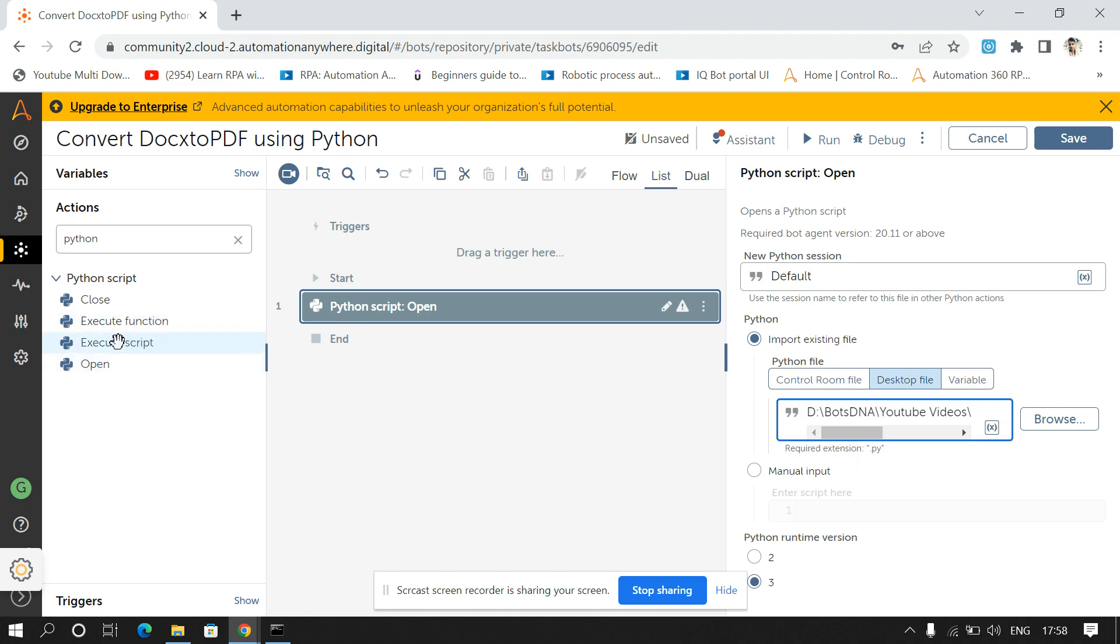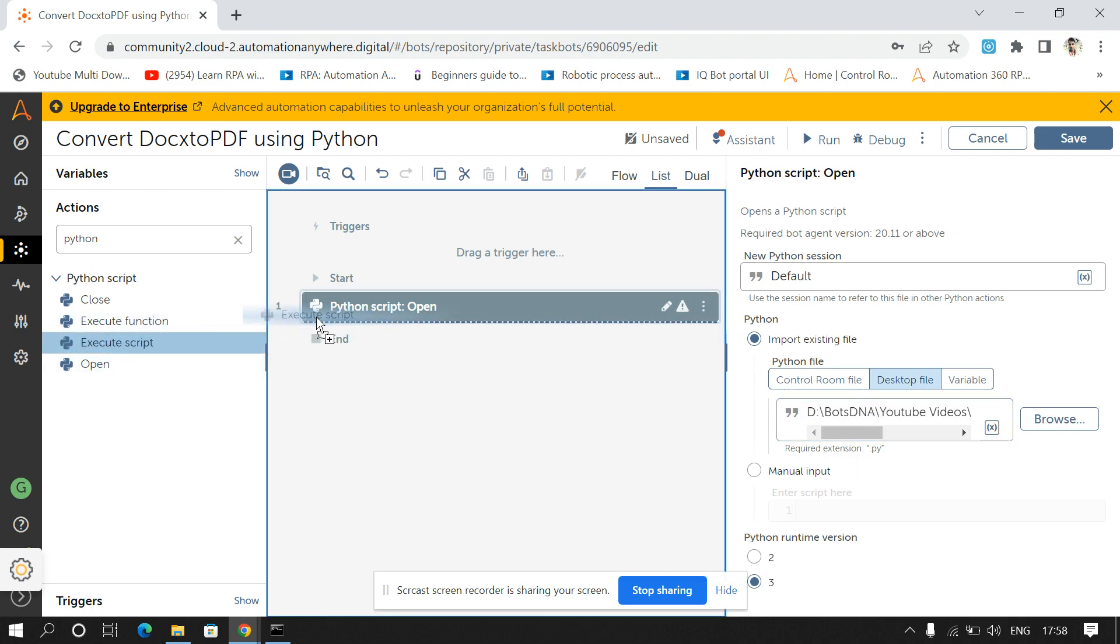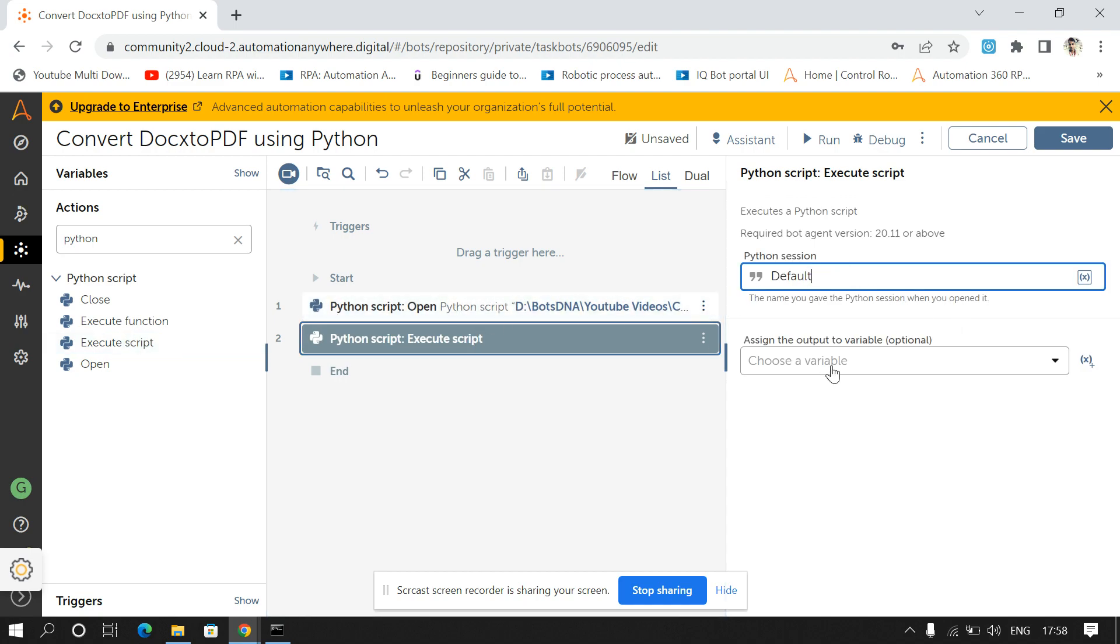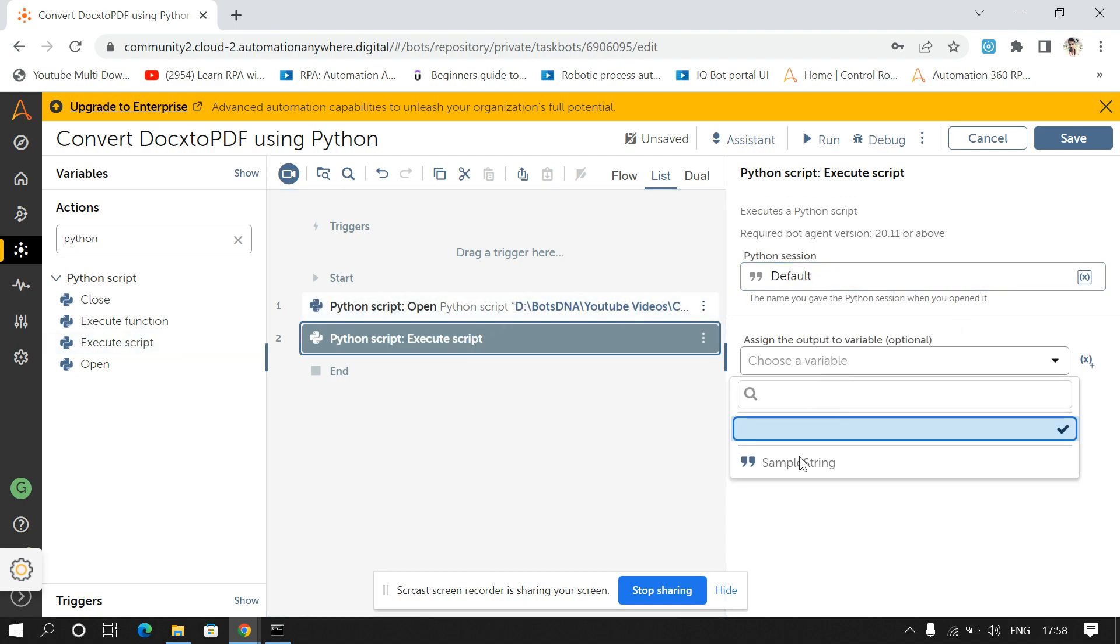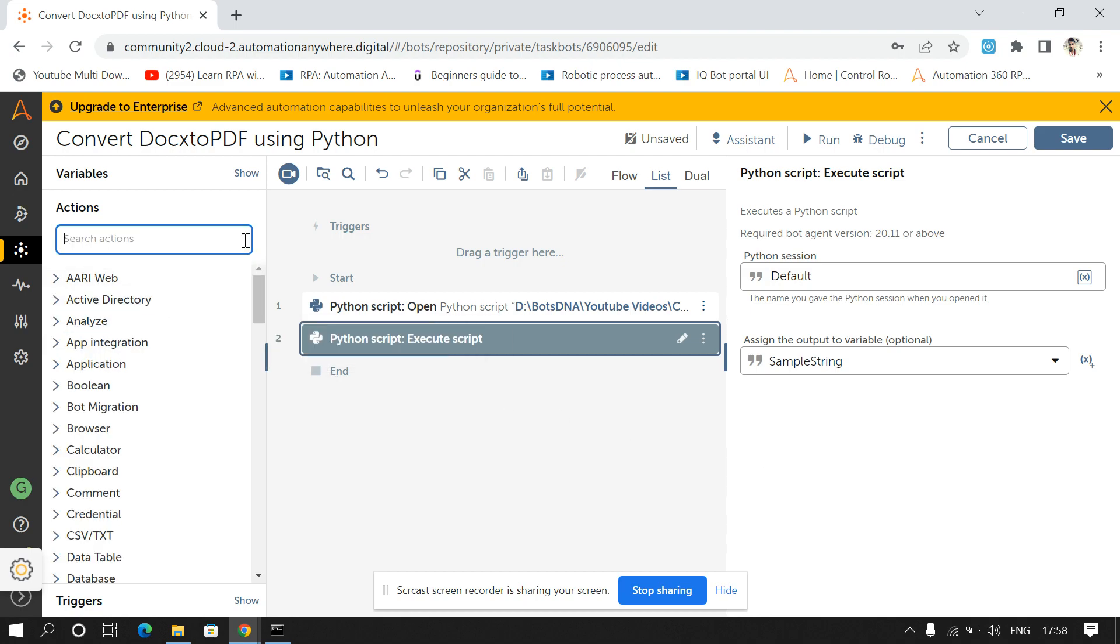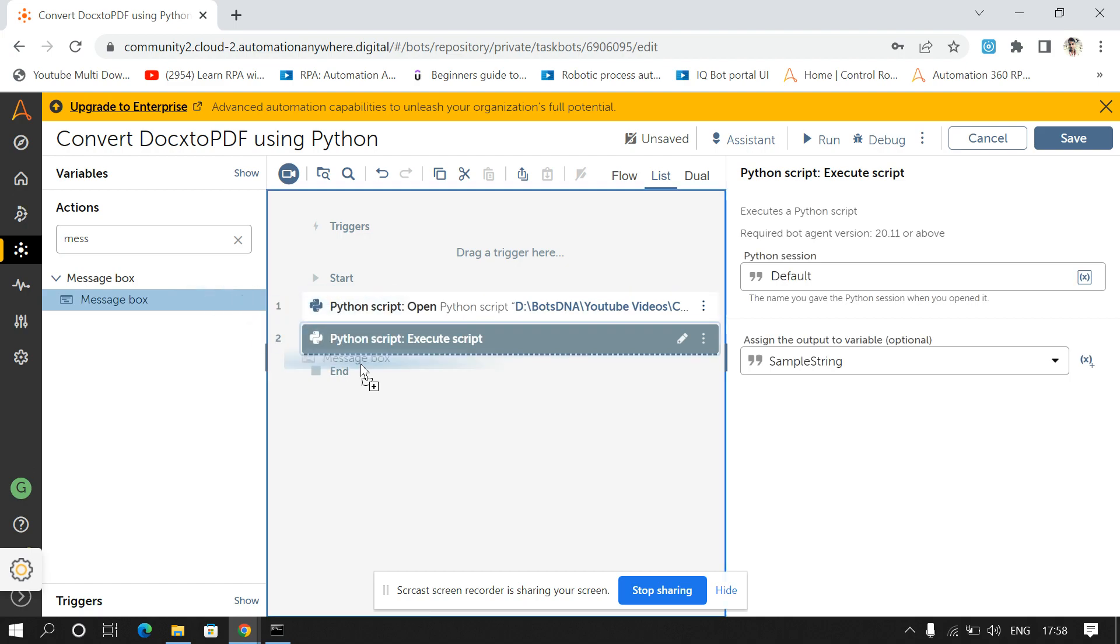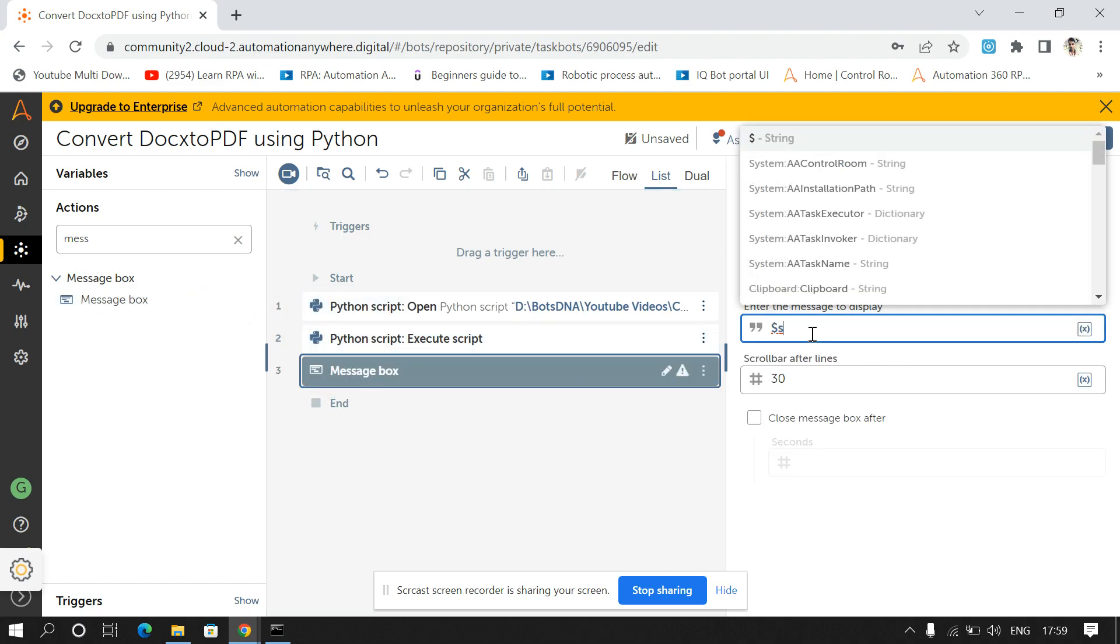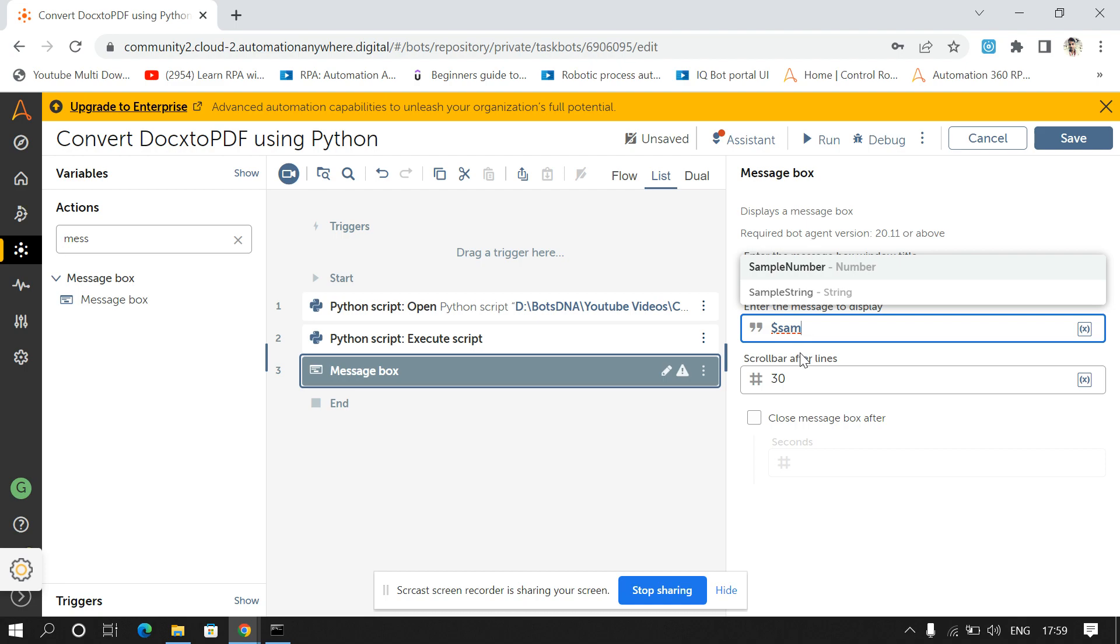And after this we have to use execute script. I'll give the same session name, default only, and store the output in a sample string and print the output in a message box.